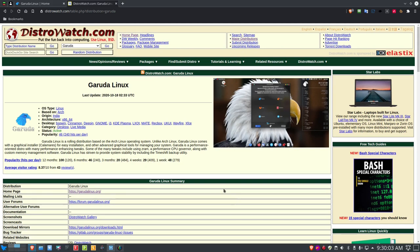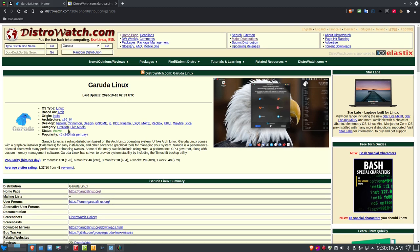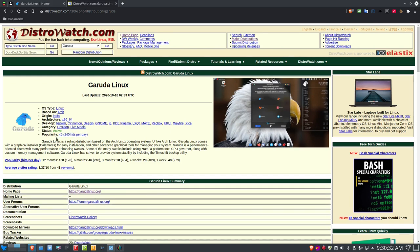It's an Arch-based Linux distro. I'm on distrowatch.com now. It is from India, and it has the x86-64, which is 32-bit and 64-bit architecture. It has a few different desktops, and we'll take a look at the KDE, because I'm going to install the KDE Ultimate distribution. It is active, it's 46 on the list, and it does have a live media. So let's take a look at Garuda Linux, an Arch-based Linux distribution from India.